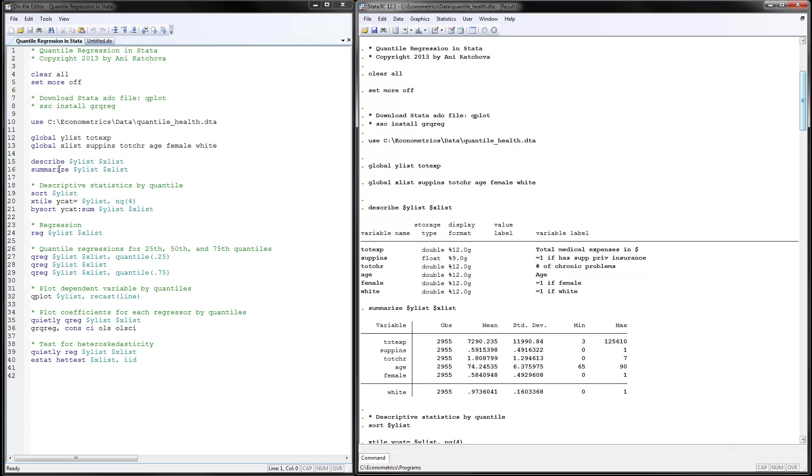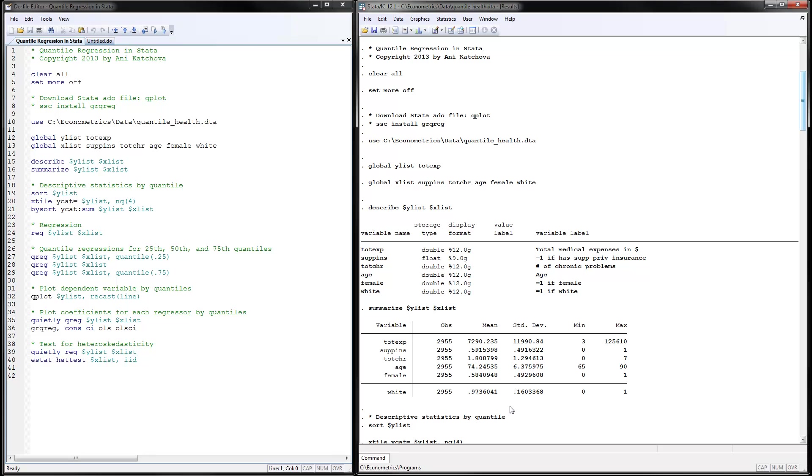Then we can describe and summarize the data and you see here the variable names and these are the variable labels and we already looked at the data. Then if we summarize it we see that the mean for total expenditure is about $7,000 with minimum 3 and maximum this number and so on.